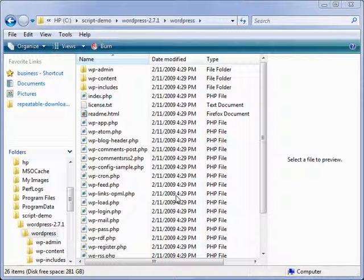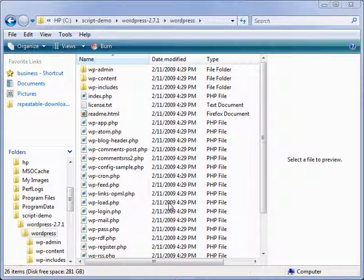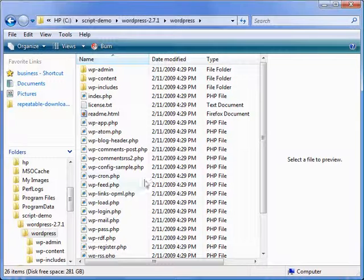In this video I'm going to show you how to modify the configuration file for installing this WordPress script. So here I have the location where I downloaded and unzipped all the files before I uploaded them.